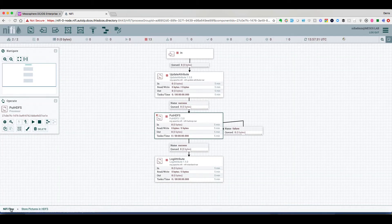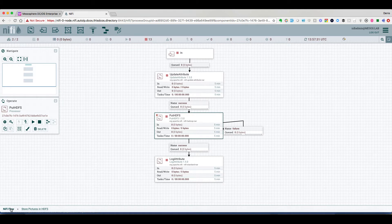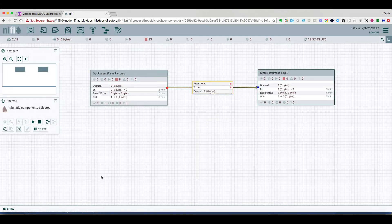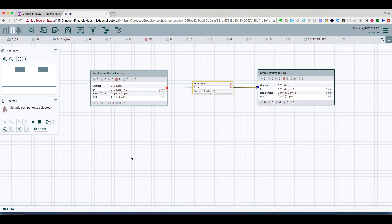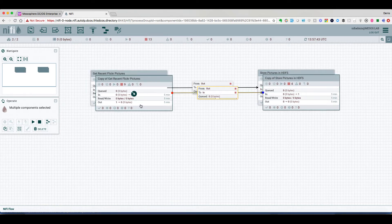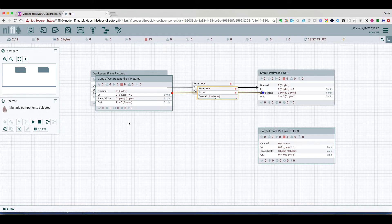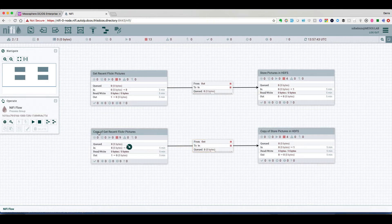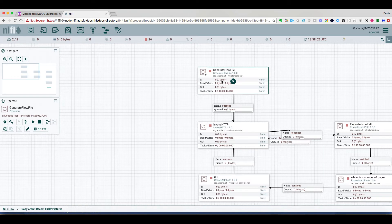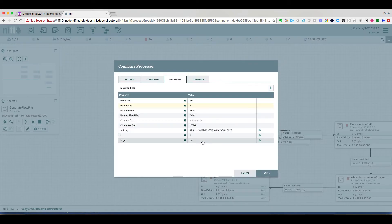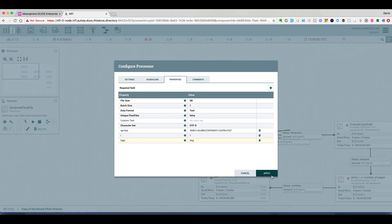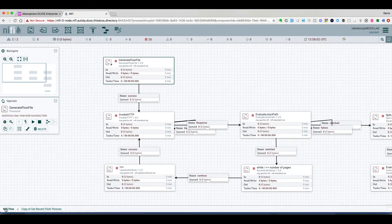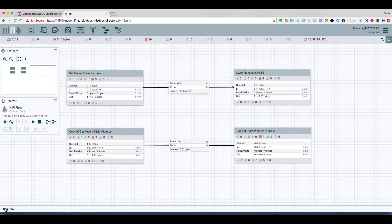Now that we have the workflow for downloading cats, the only thing we need to do is duplicate this workflow to download pictures about dogs. Just changing the keyword. And we can now start the workflow.